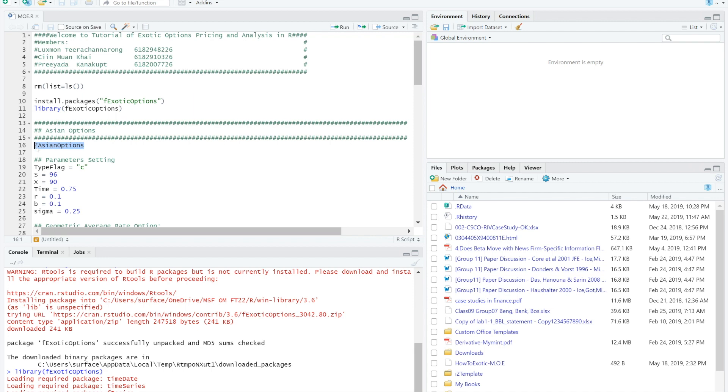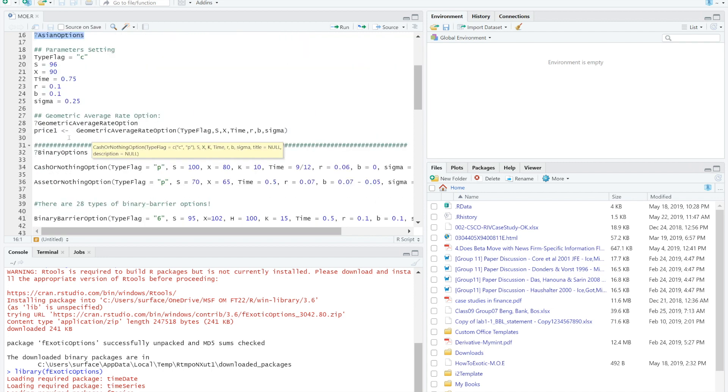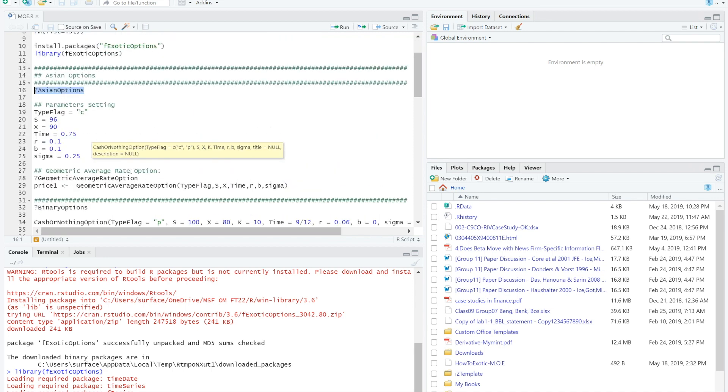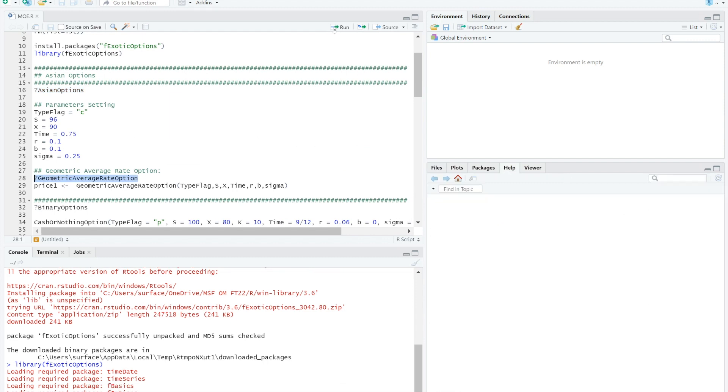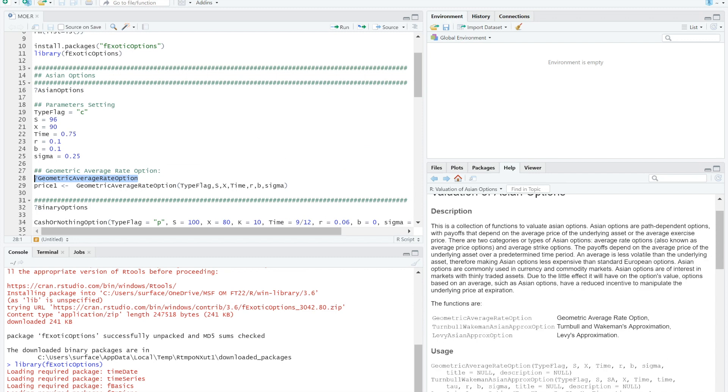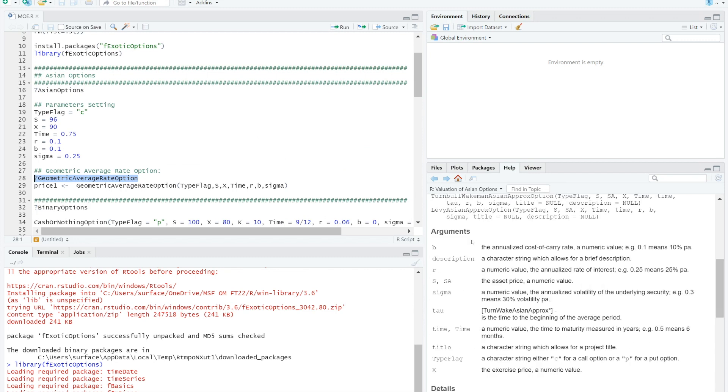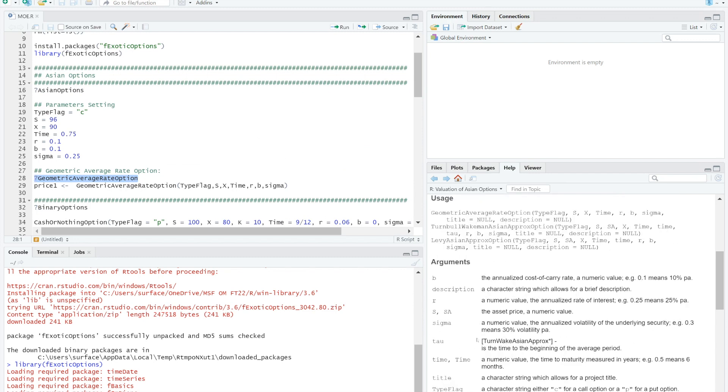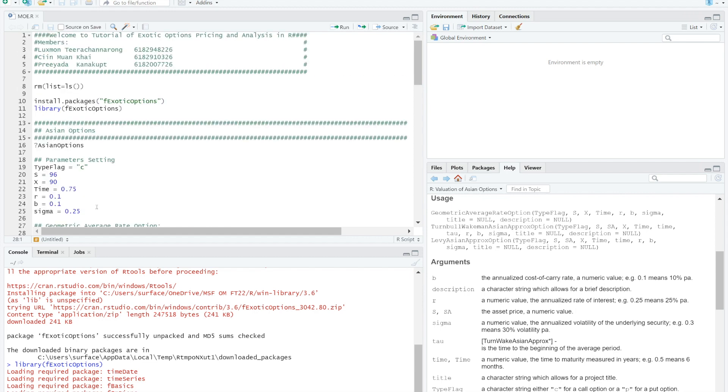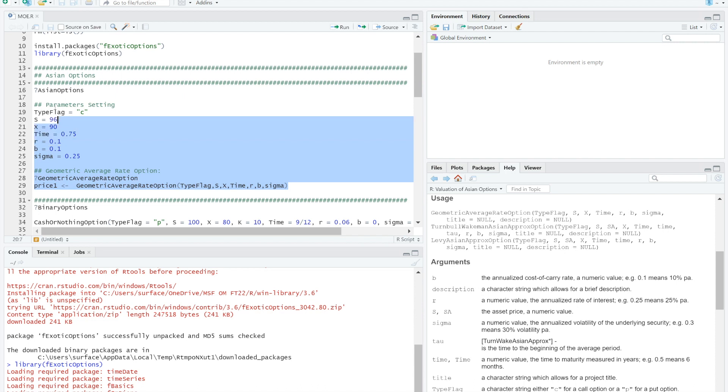After we install the file, Asian options formula in R is called geometric average rate option. If you have no idea what geometric average rate option is, you can simply fill question mark sign in the front, then highlight it and run the code. The bottom right pop up information of geometric average rate option. Easy busy right? Are you following us?